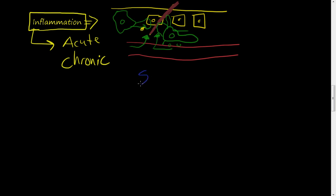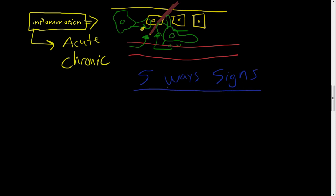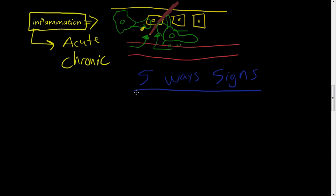There's five ways or five things or five signs, five cardinal signs that explain when an inflammation process is occurring. These are the five cardinal signs of inflammation. So if your body has heat, redness, swelling, pain, or loss of function, it's usually a sign that inflammation is occurring, that your body is fighting something.